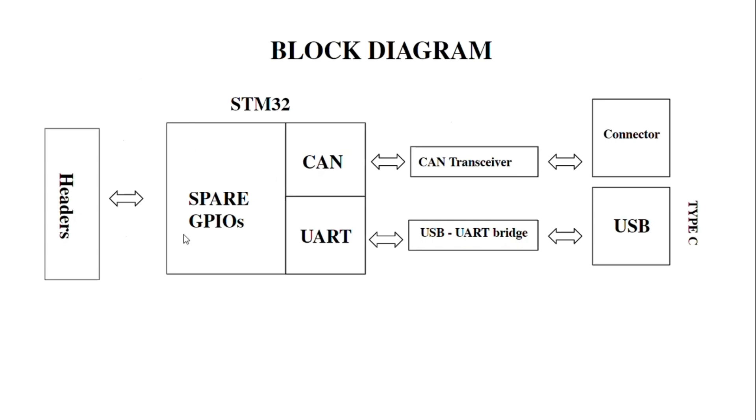I've divided the MCU section into three parts: CAN, UART, and GPIO. I've used the native CAN pins, CAN RX and TX. I converted that to CAN high and low using a CAN transceiver, and given that to a connector which will connect to any external CAN peripheral for communication.